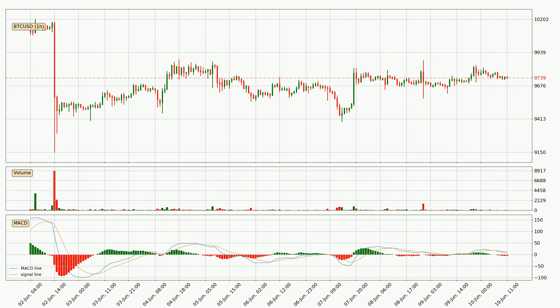Jumping to the hourly MACD, the MACD line is below the signal line, which shows that the current trend is on the downside. The MACD histogram shows that the momentum is currently strong and it could be expected the price to go further to the downside.